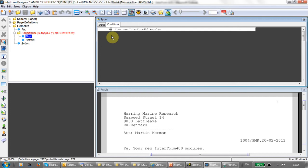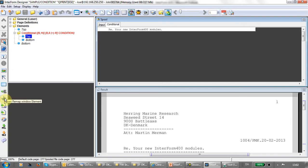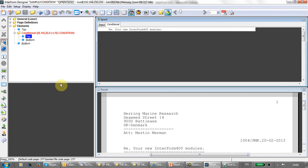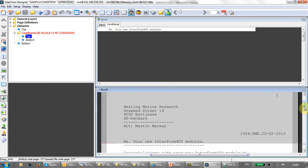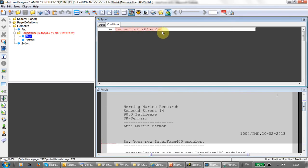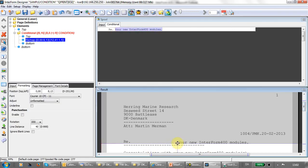Now we can use any of the normal elements that we are using: lines, images, frames, and also the tabulator and the remap. Only for these two, the tabulator and the remap, you need to refer to the conditional tab up here. With the remap, I can now click whatever text I want to remap and place in the new position and select the font and so on, as you would normally do.